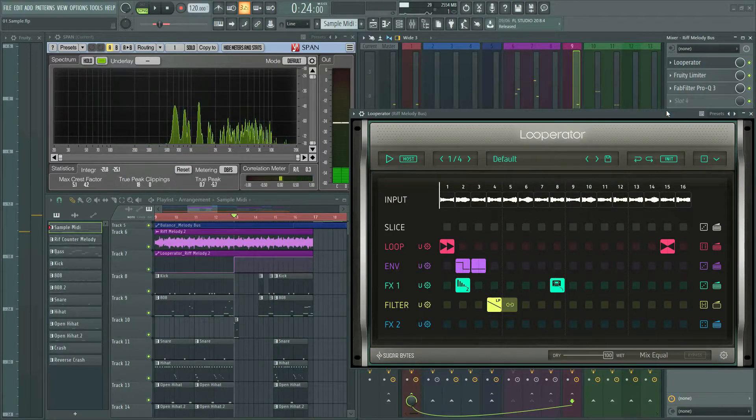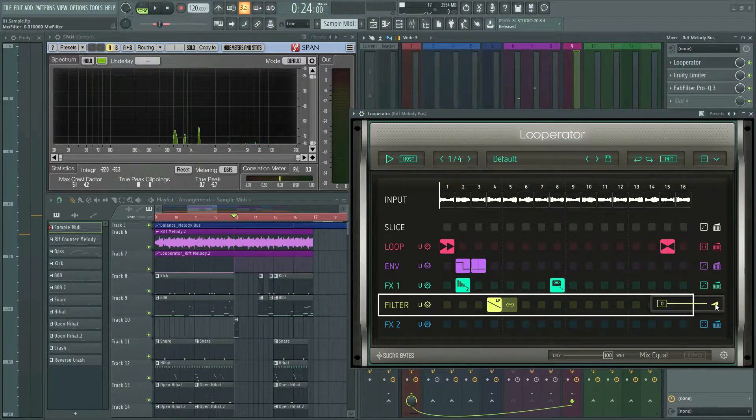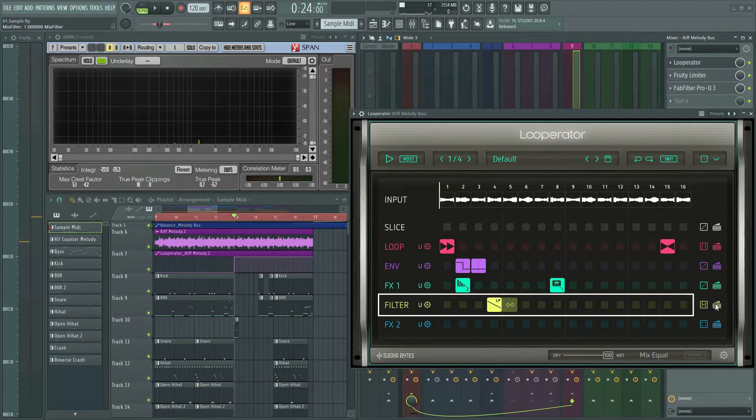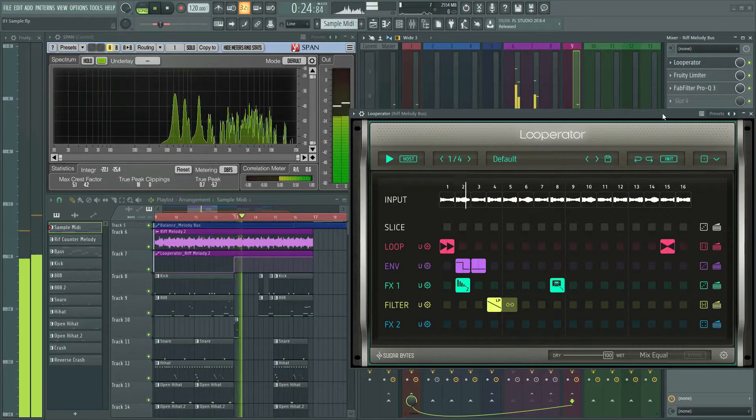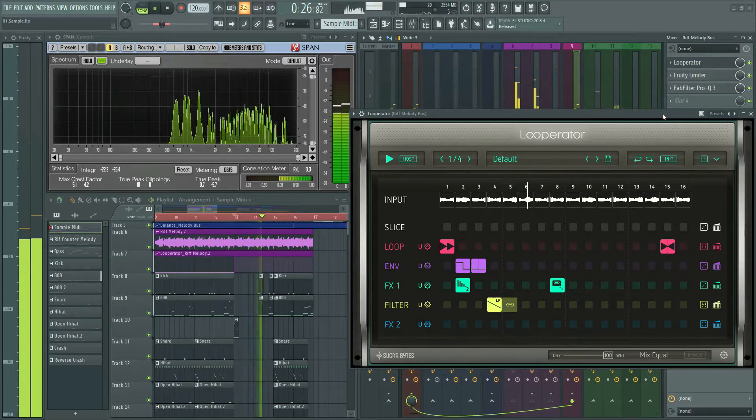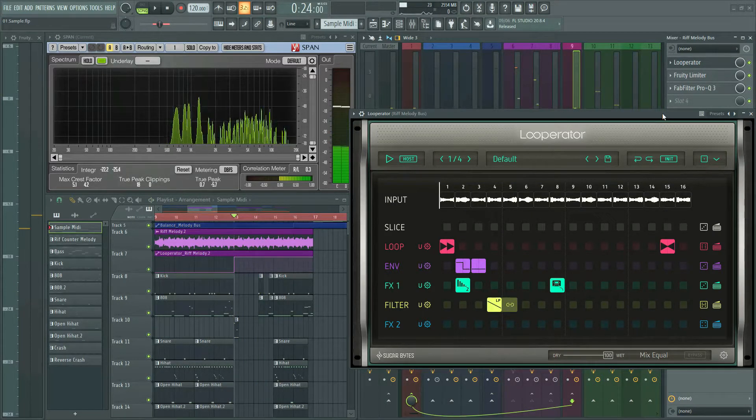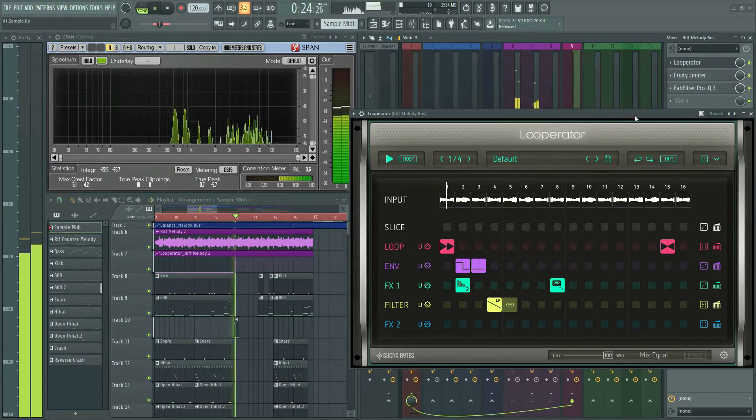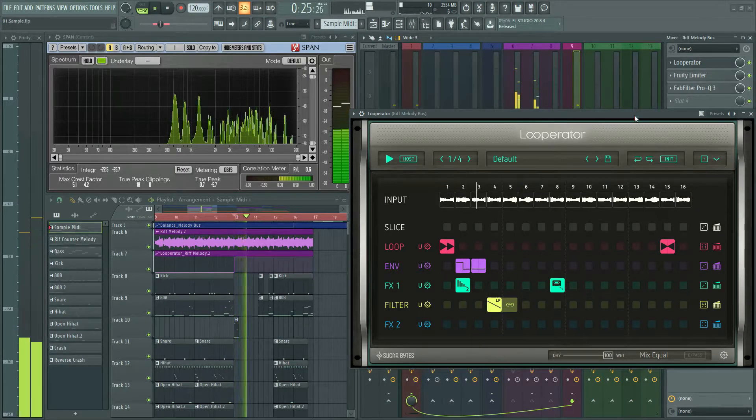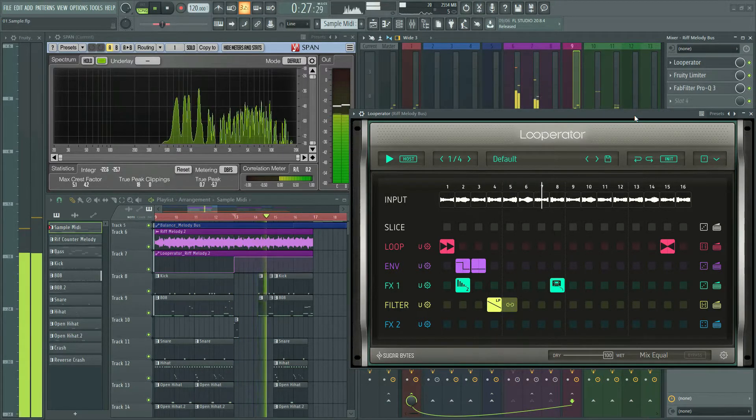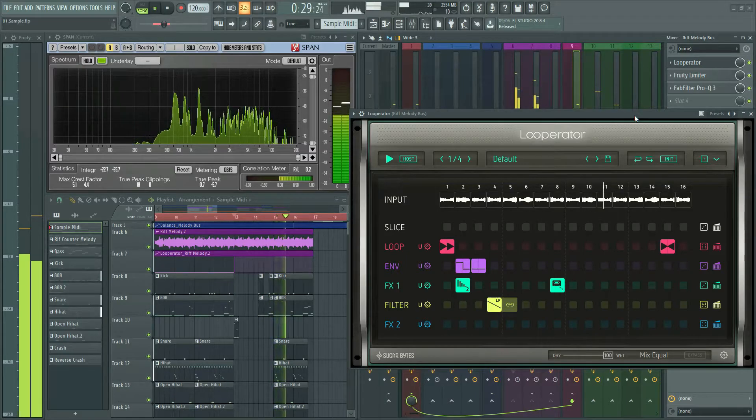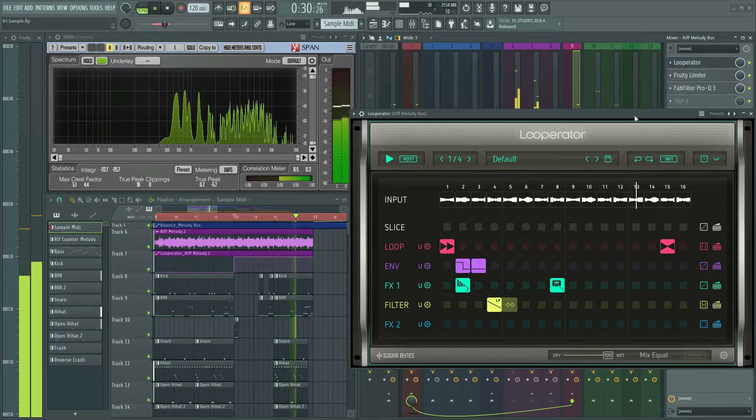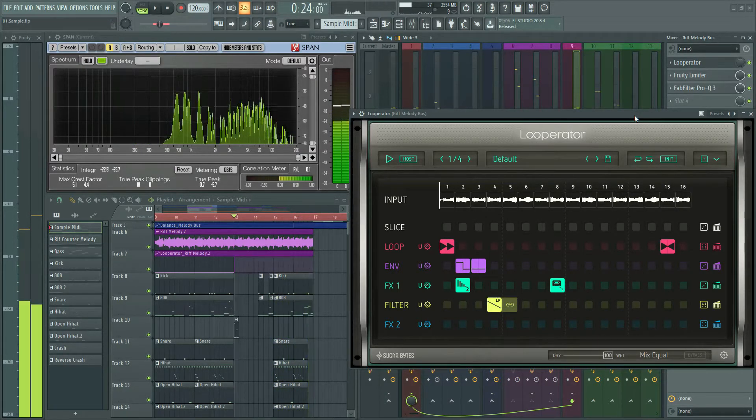And finally, I used low pass filter to finish this masterpiece. This is its sound with effects. Brilliant.